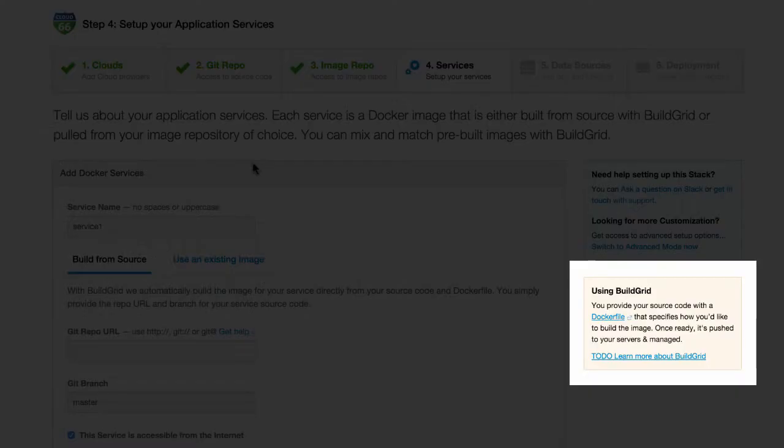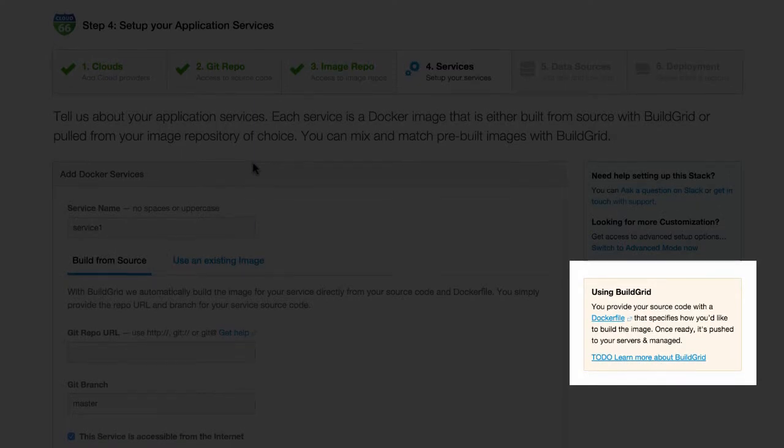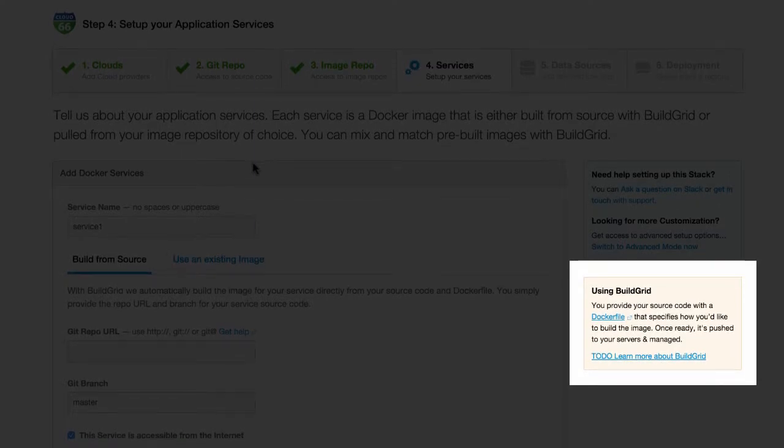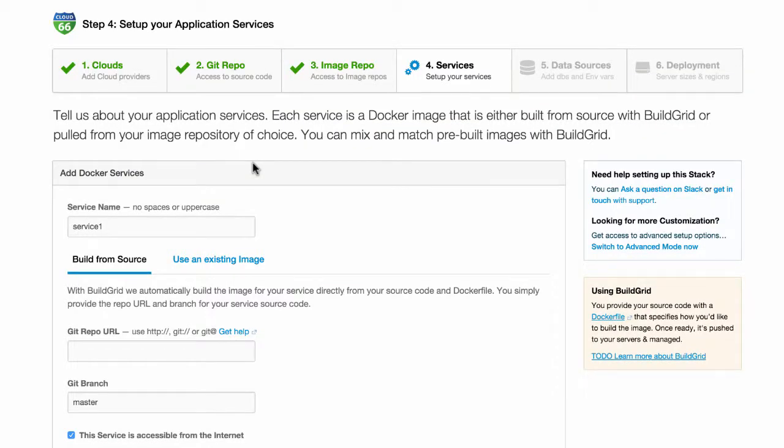BuildGrid gives you the option to let us build your Docker image and pull this into your Docker stack. Make sure Cloud 66 has read-only access to your Git repository as covered in step 1.